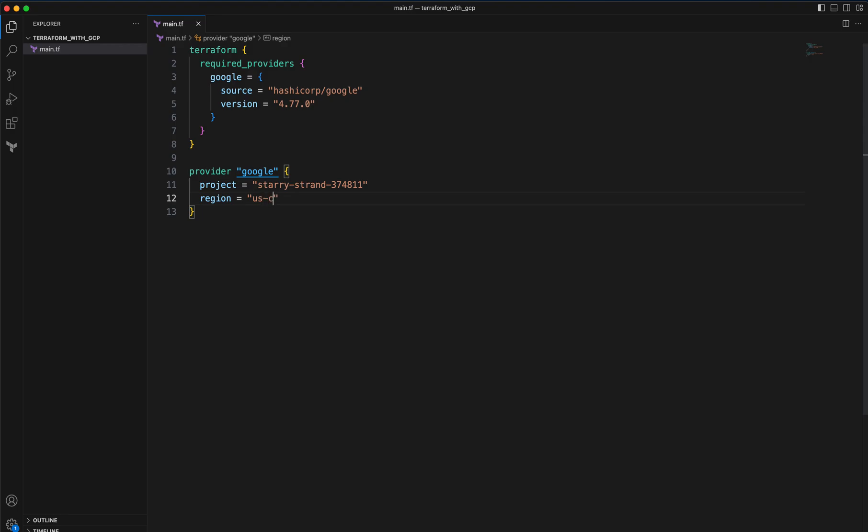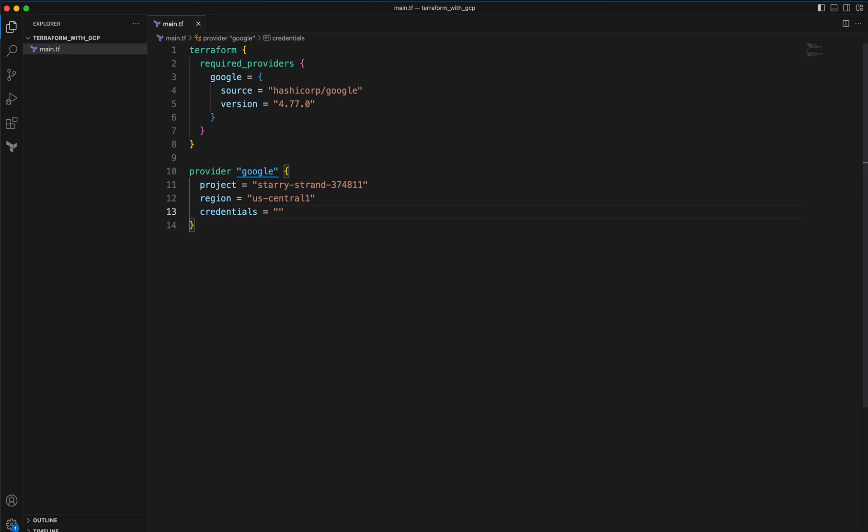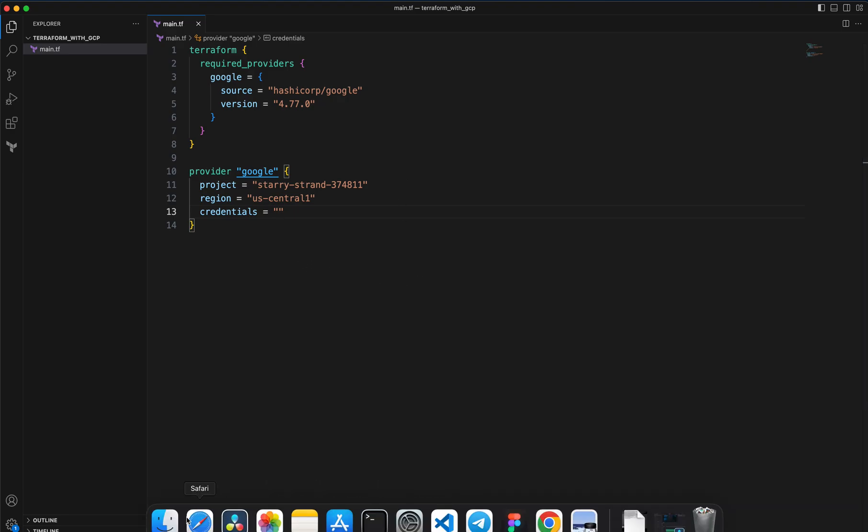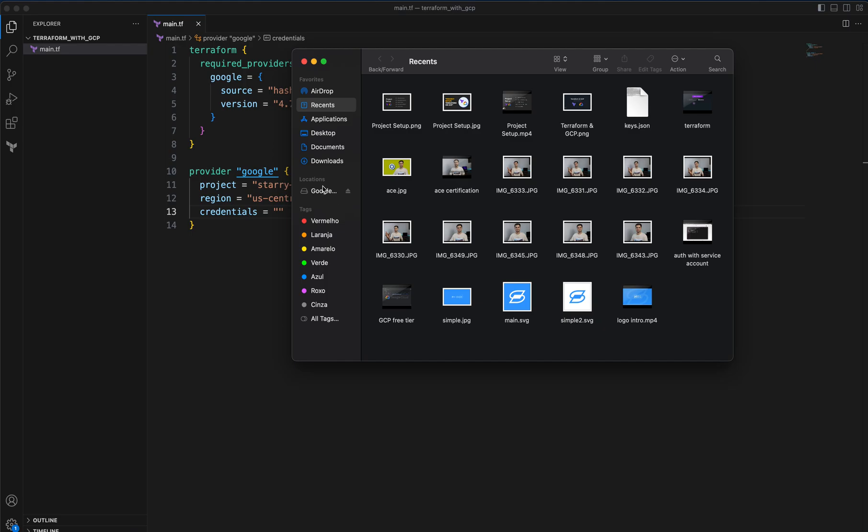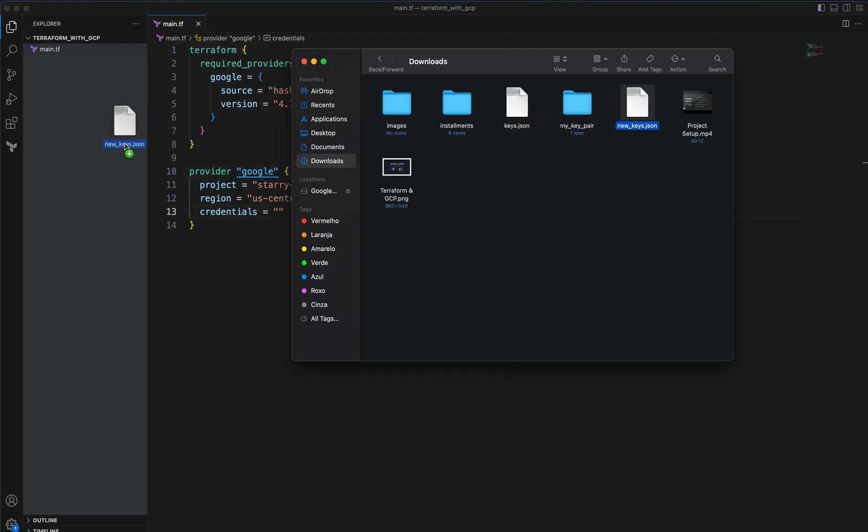Next we need to provide the credentials, the JSON file that we have downloaded earlier. Let me go to my finder downloads and here I have a new_keys.json that I have downloaded.